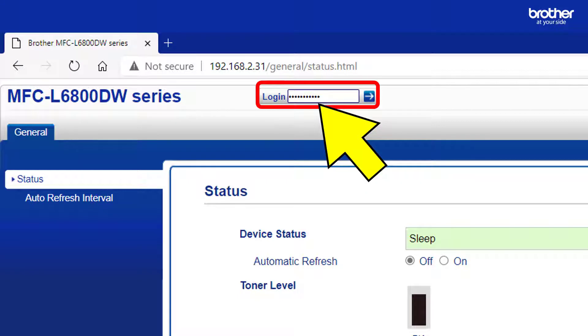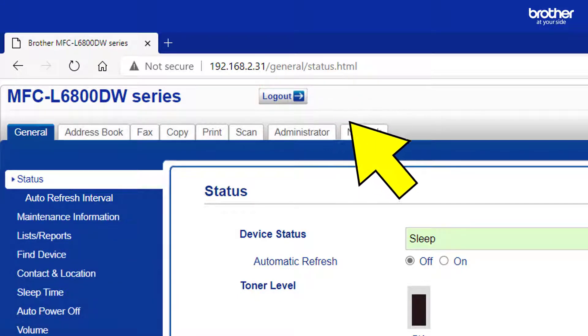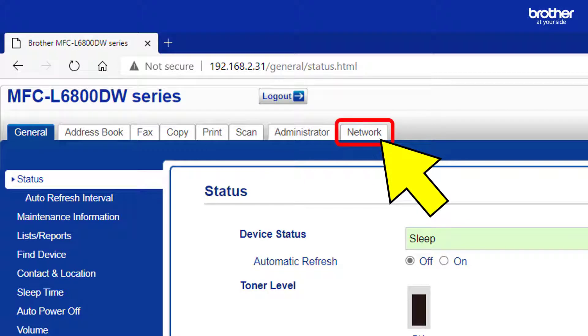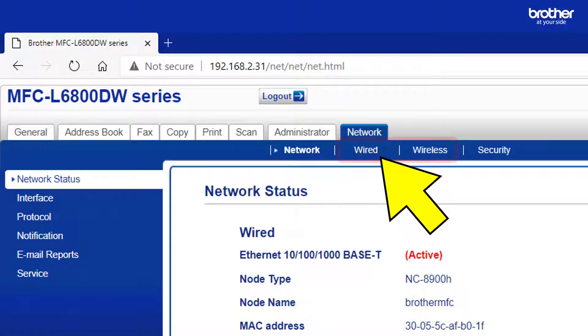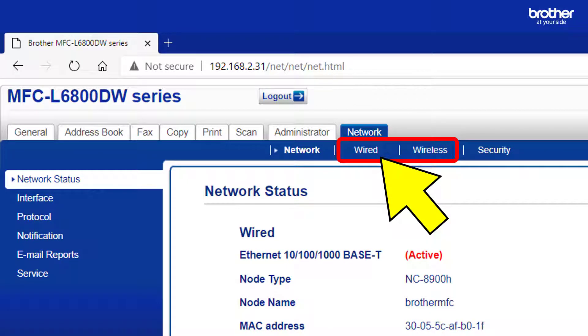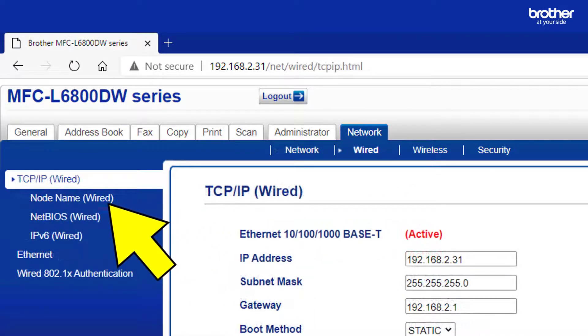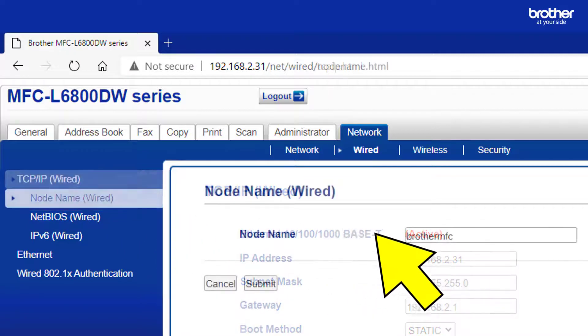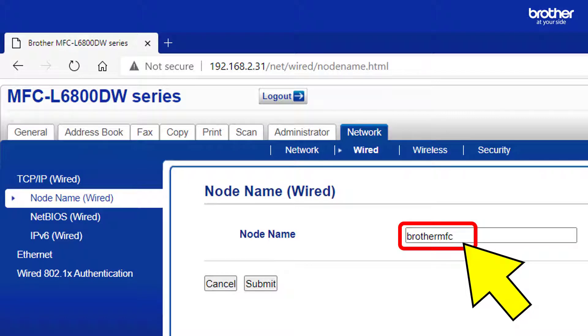Type in the device's admin password. Then click the Network tab. Click the network interface that your Brother device is using. In this example, my MFCL6800DW is connected to my network using its wired interface. Then click the node name option.